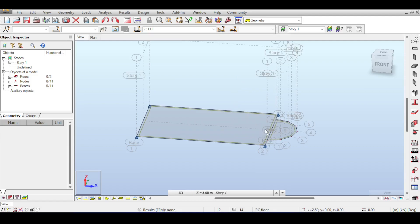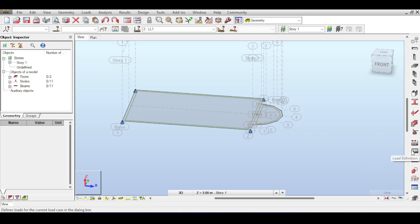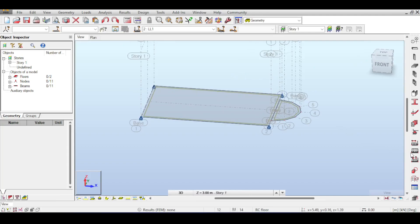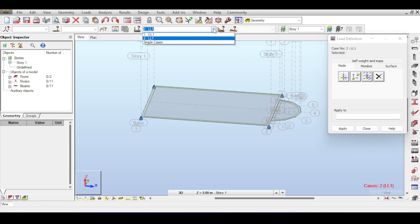Now let's add loads to the slab — a superimposed dead load and a live load. The slab's self-weight is already calculated. To apply the superimposed dead load, first check which load case is active. Notice the active case shows as Live Load — to switch it, click the case selector dropdown and choose Dead Load. Whatever you apply now goes to the dead load case.